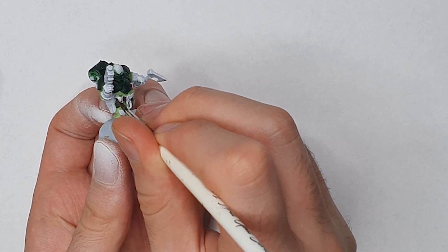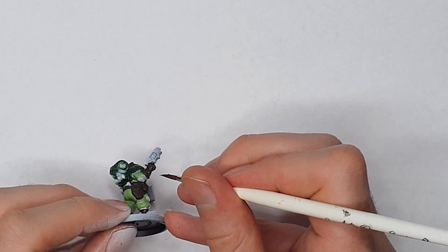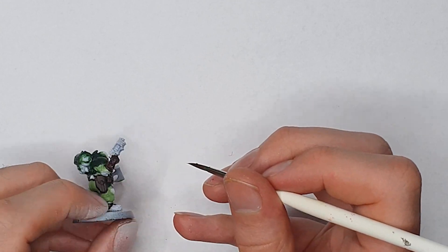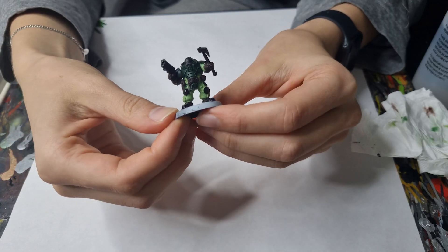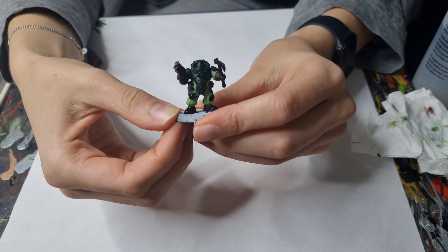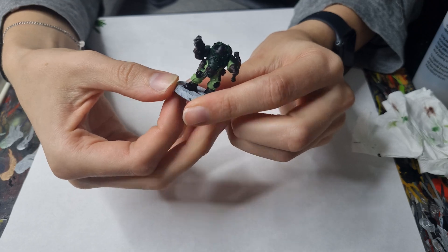Next we went all over the brown leather areas like the belts and the gloves with Rhinox Hide and then followed that with Abaddon Black over the knee pads and boots as well as the areas that were going to turn silver.